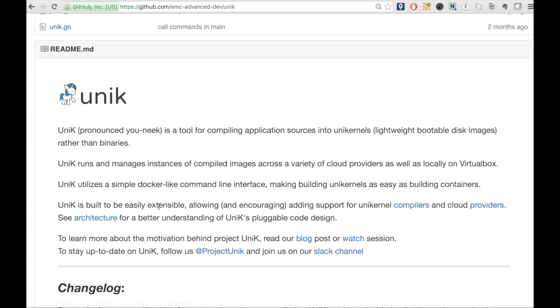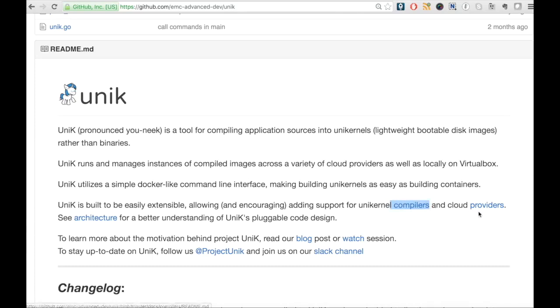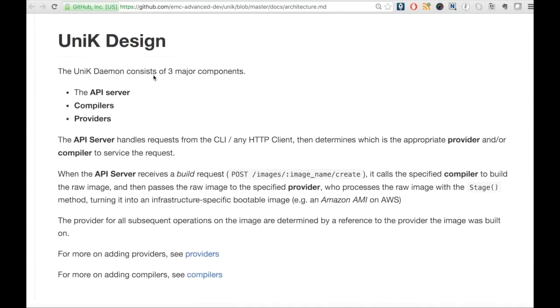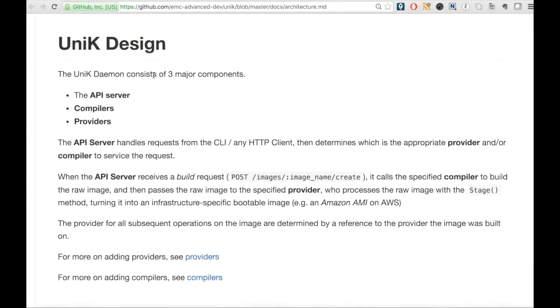Unik comes with some set of compilers and cloud providers to compile our application to unikernel and then deploy it to the corresponding environment. We can extend Unik by bringing our own compilers and providers.